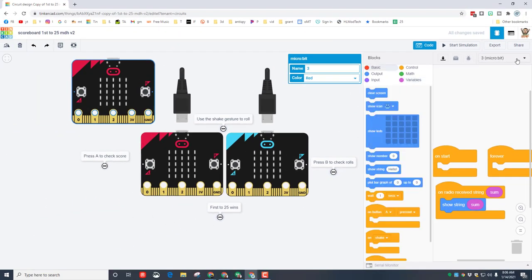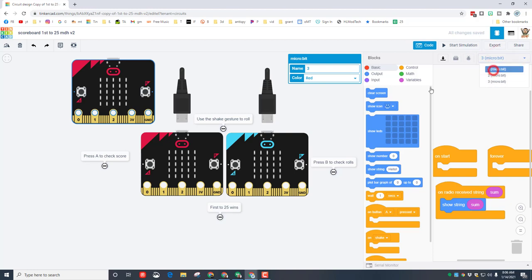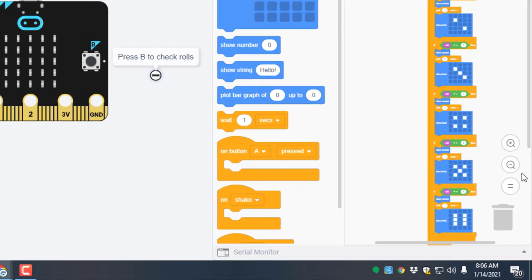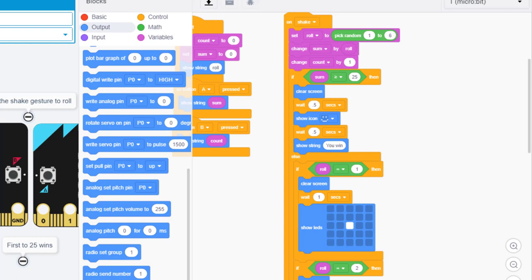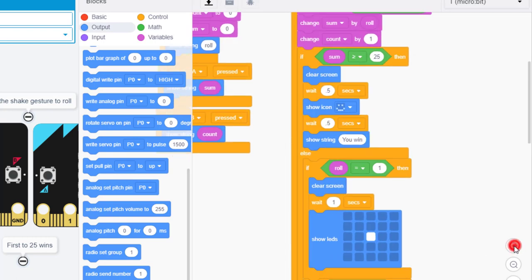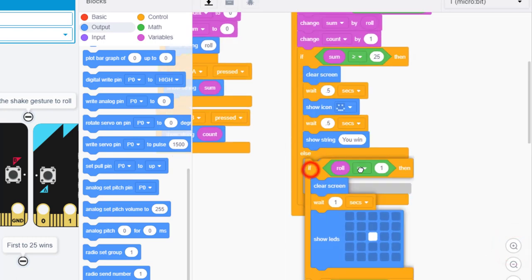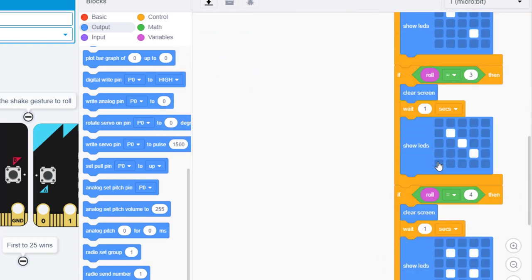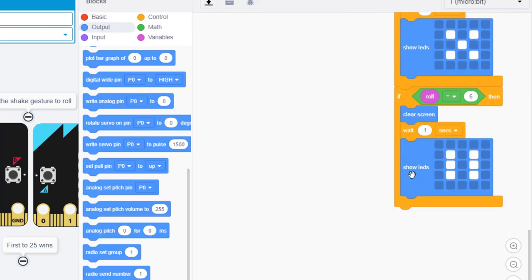So whenever it hears the message sum, it will display the sum. So how do we send a message from the first one to the second one? Check this out. Let's go to micro:bit one because that is the first one. Alright friends, so let's zoom in really really close and find the if then else.